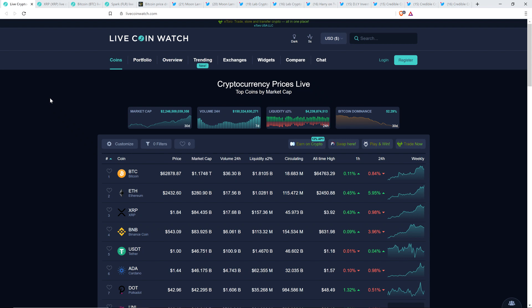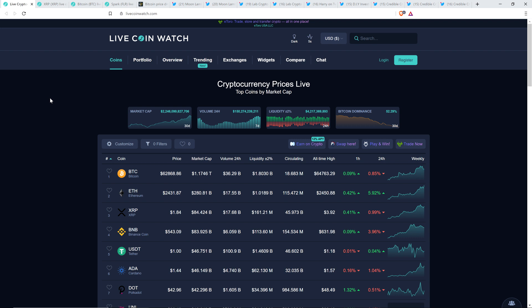Hello, this is Matt on the Moon Lambo channel, and XRP refuses to properly crash. It's been running from $0.50 all the way up to $2, and yeah, there's been some pullbacks along the way, but there's been nothing intensely dramatic in terms of downward price action since this has all begun.